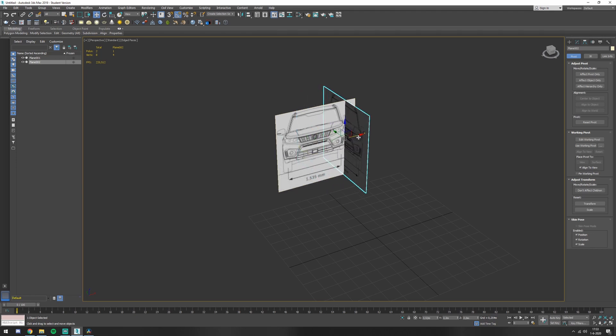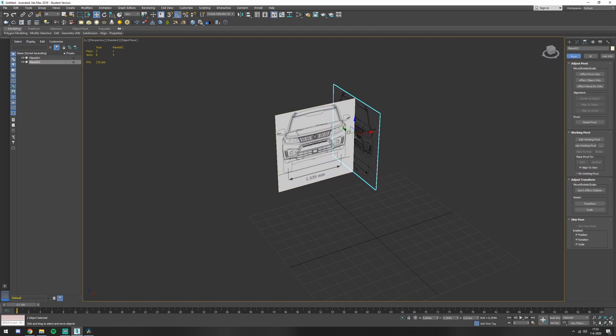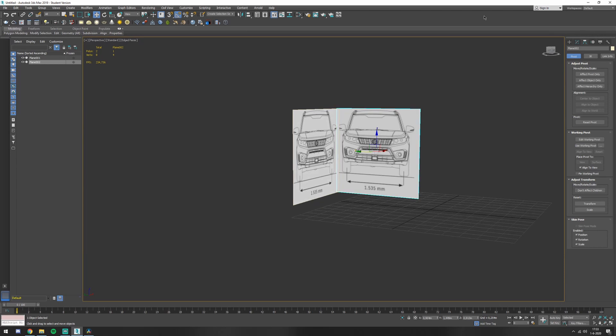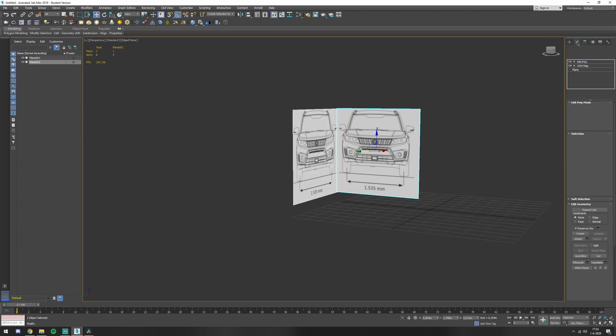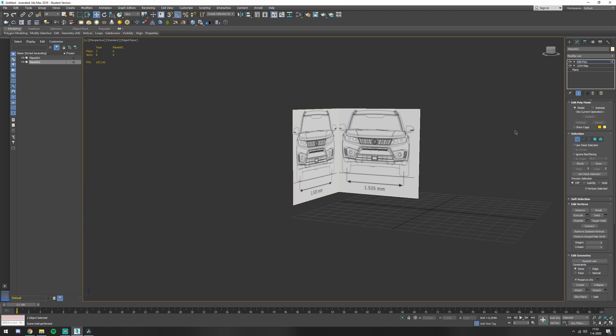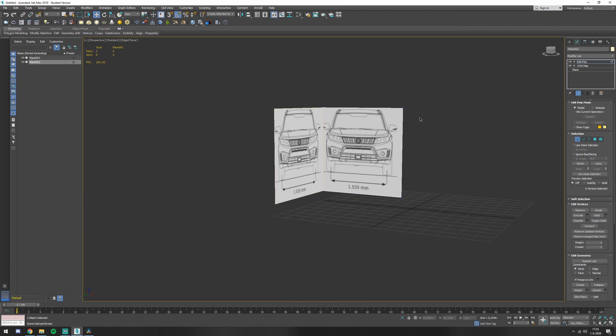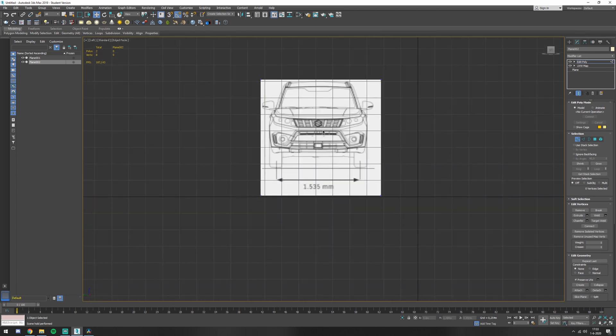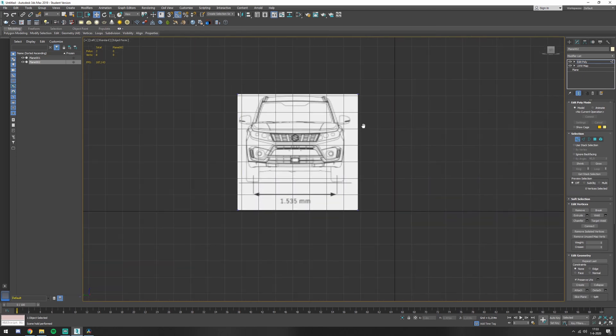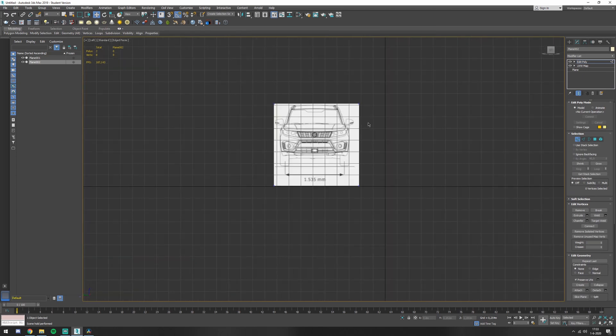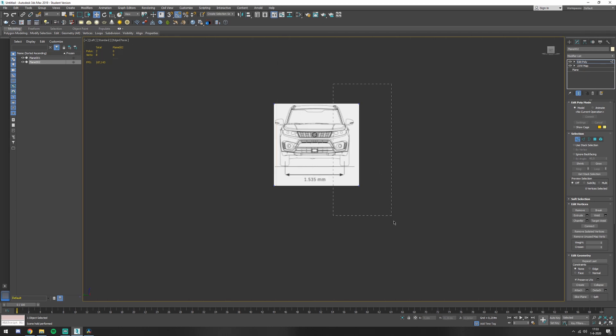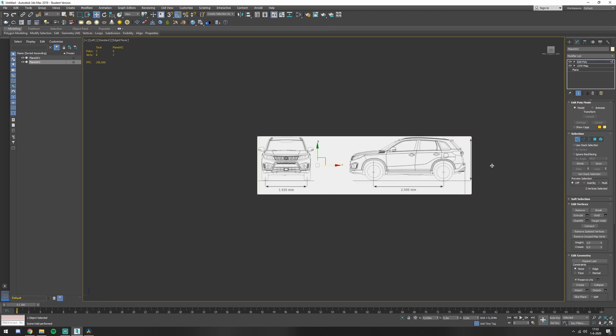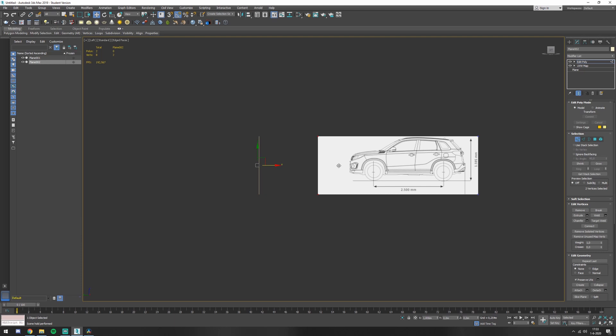Press W to move, and it doesn't really matter where you put it. Because now you're going to go back to the modifier, editable poly, vertices. Press L to go to the left view. You can see here left view. Press G to hide the grid. Select the vertices and just drag them until it comes up to your side view.